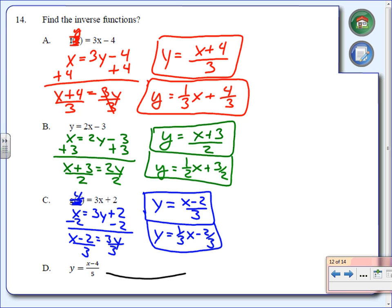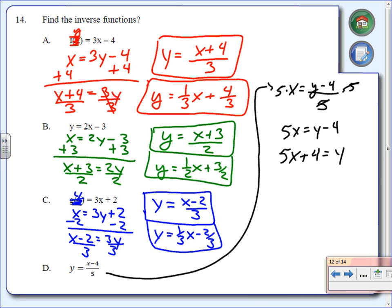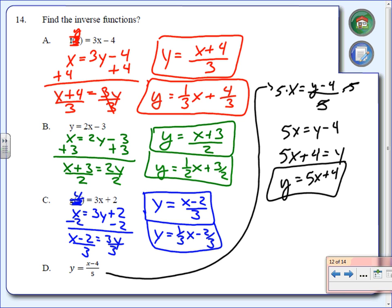Last one. Switch x and y to get x equals (y minus 4) divided by 5. Since they're dividing by 5, multiply both sides by 5 to get 5x equals y minus 4. Then add 4 to both sides: 5x plus 4 equals y, which is the same as y equals 5x plus 4. There's only one way to write that answer. You will definitely see an inverse on the test.